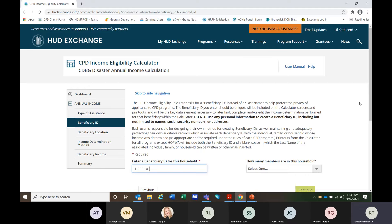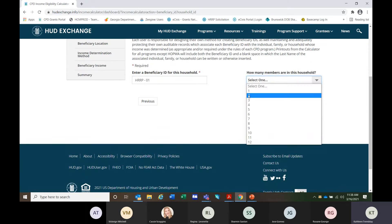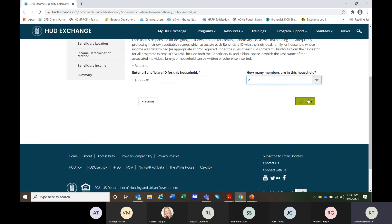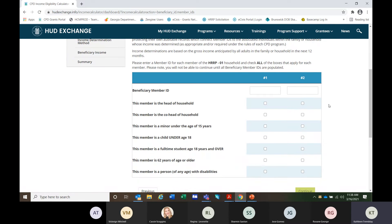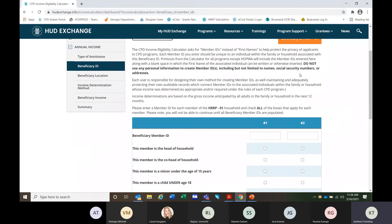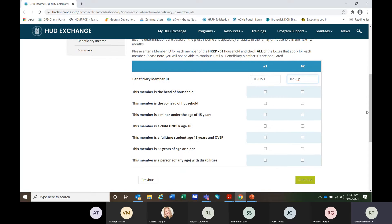Select how many members are in the household — for this test we'll say two people. When we click here we get member one and member two. We should not be using names, social security numbers, addresses, or anything that could identify these clients. In this case we are going to call this 01-HOH for head of household, and 02-SP for spouse. You've got to come up with a way to identify these members without using names, addresses, social security numbers, or anything that can identify them.